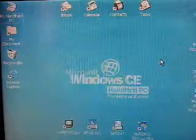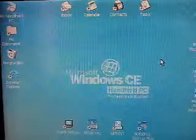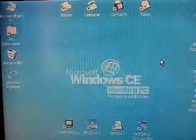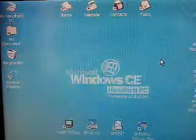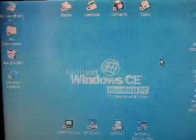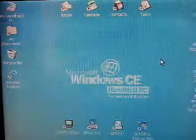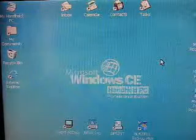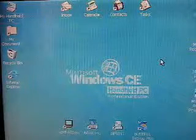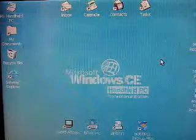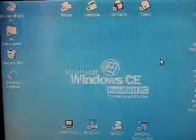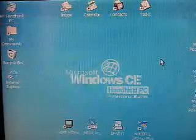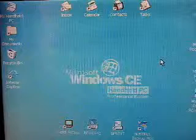The real benefit about this is this is one of the original netbooks as we call them today from the late 1990s. So what we're going to do in this video is we're going to install a more modern operating system than Windows CE, and it's going to be NetBSD.